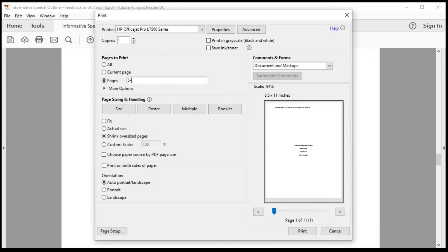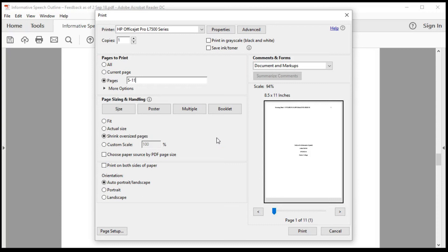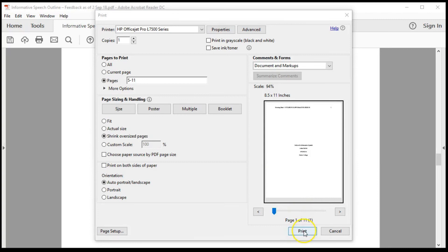So I select the Pages option and type in the pages I want to print. In this case, 5 through 11. Even if your printer supports printing front and back, I do not recommend this because the document will print with your work on one side and the feedback on the other. This will cause you to have to flip back and forth to see the feedback. A more effective option is to print on only one side. That way you can place the pages side by side. When ready, click Print.